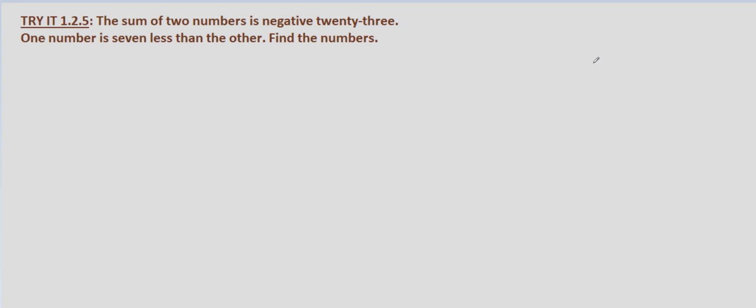So first let's define the numbers by some variable. Let's let the first number simply be n, and then the second number, we're told one number is seven less than the other, so this would be n minus seven.